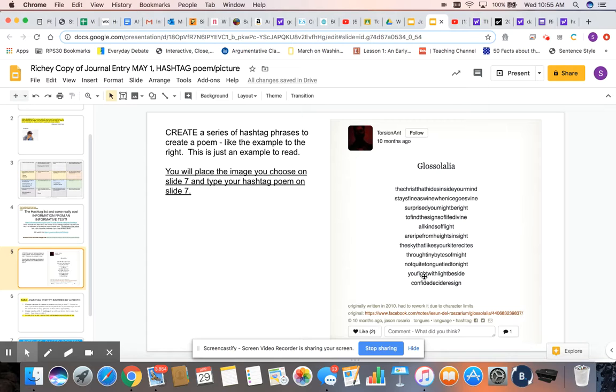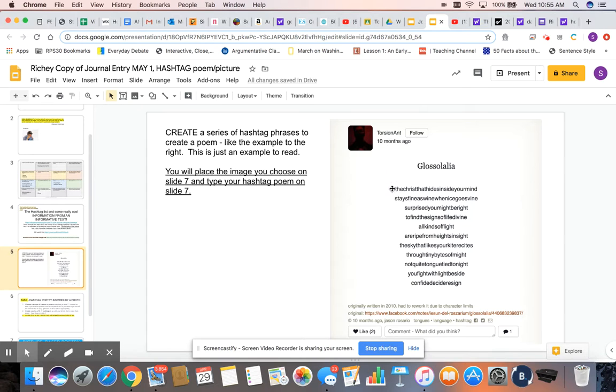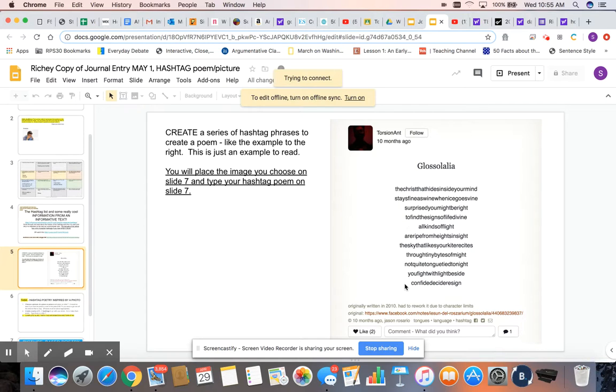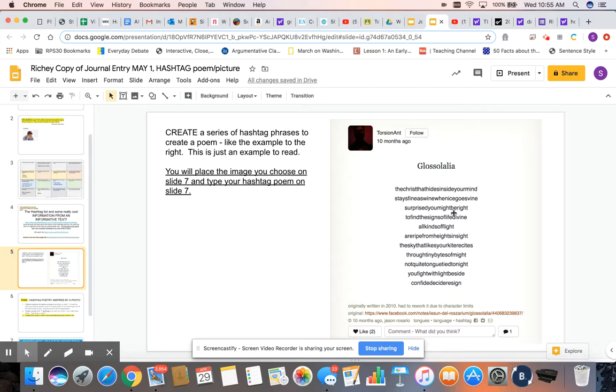Here is an example of a hashtag poem. And you can read through this. I love that there's someone mowing right in the middle of my lesson today. And you can read through this list of hashtags. She doesn't have that or them. I'm sorry, I don't know that it says she, the poet doesn't have the hashtags in here, but they would read very much like this. Notice that there's no spacing between the words. So yours should look like that as well.